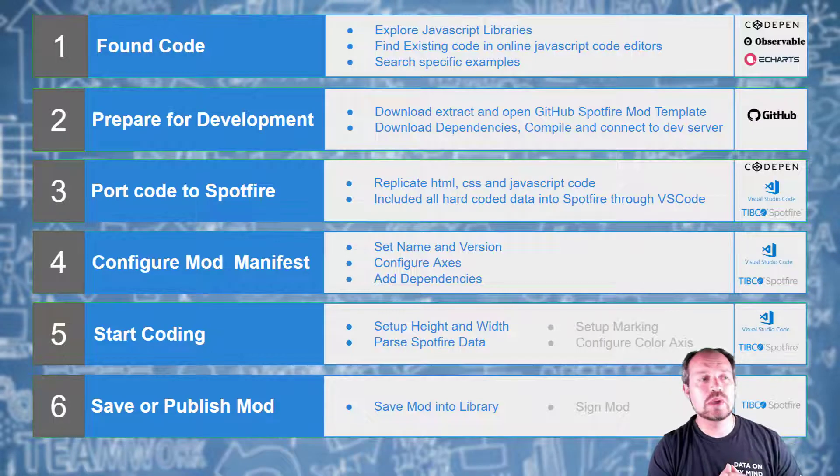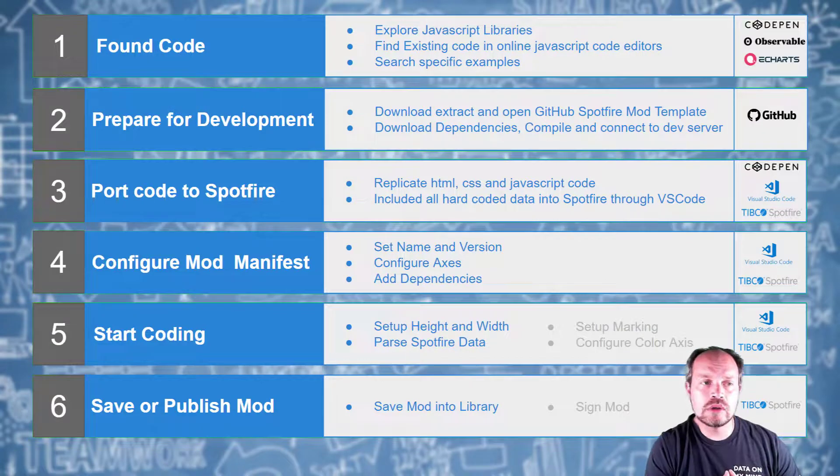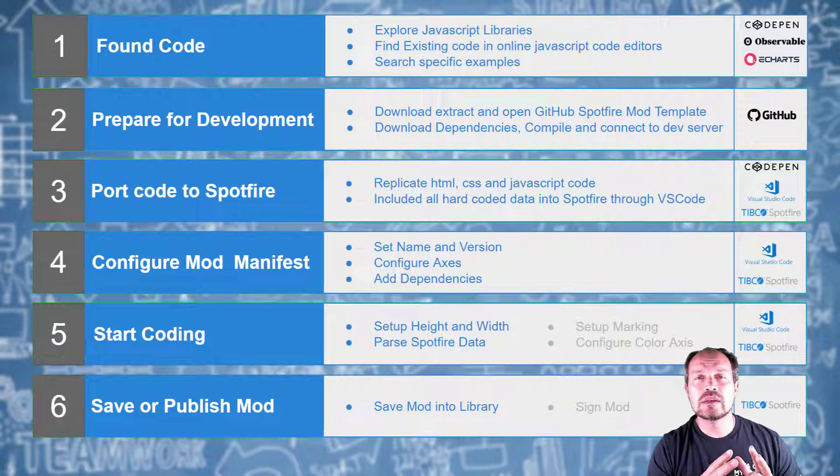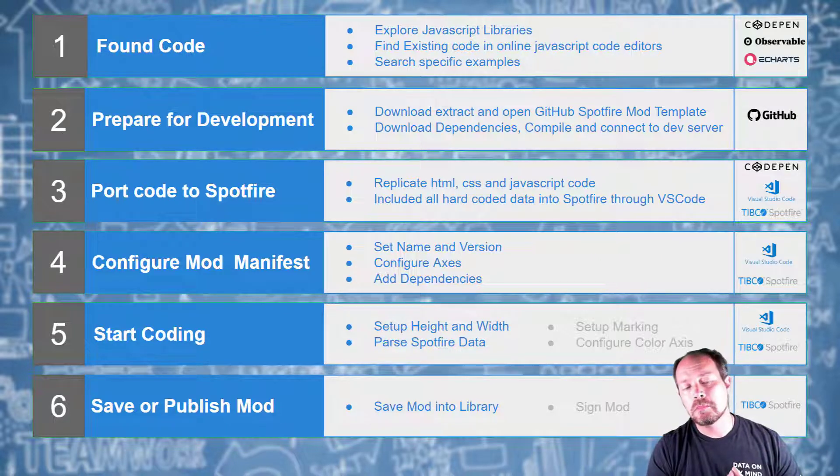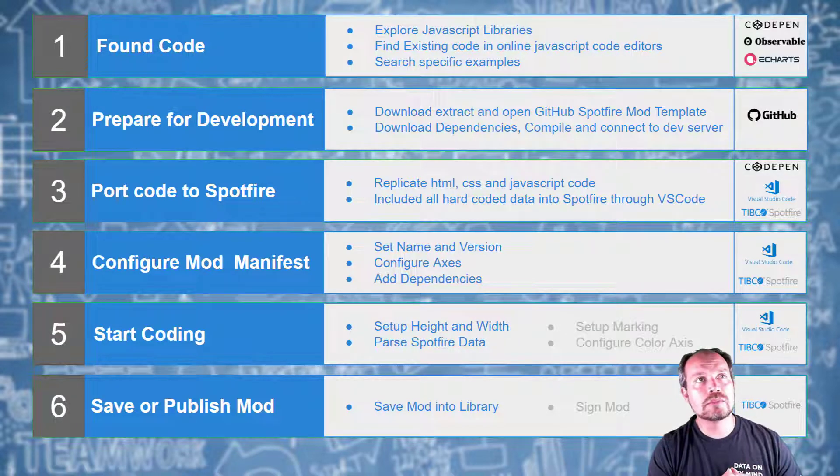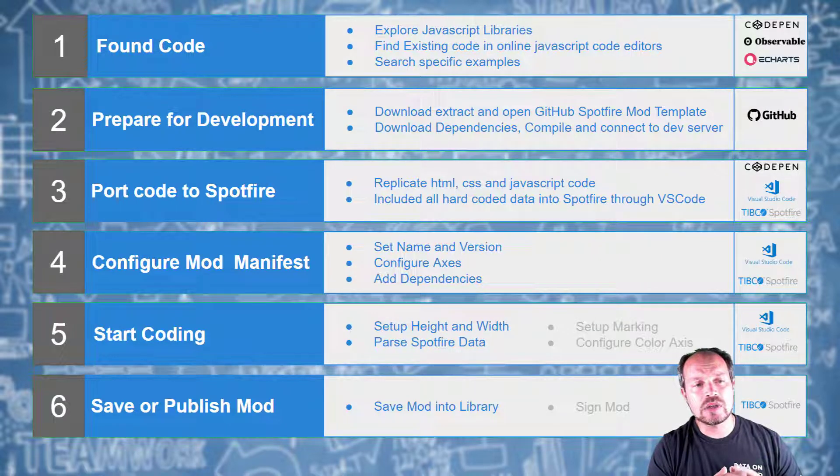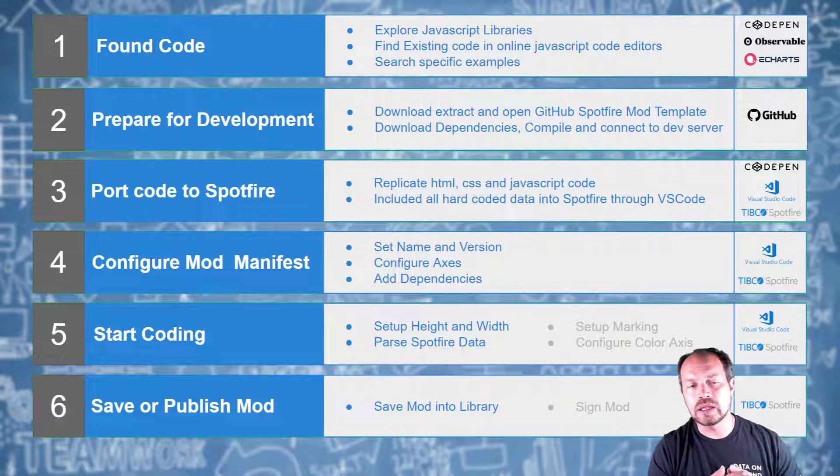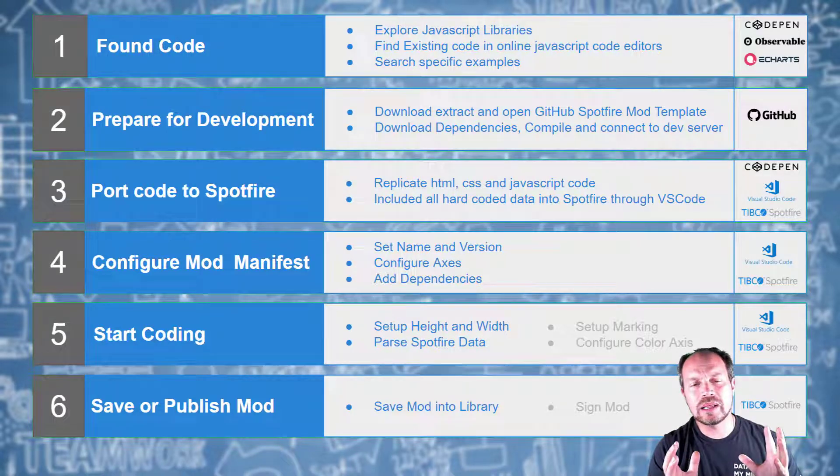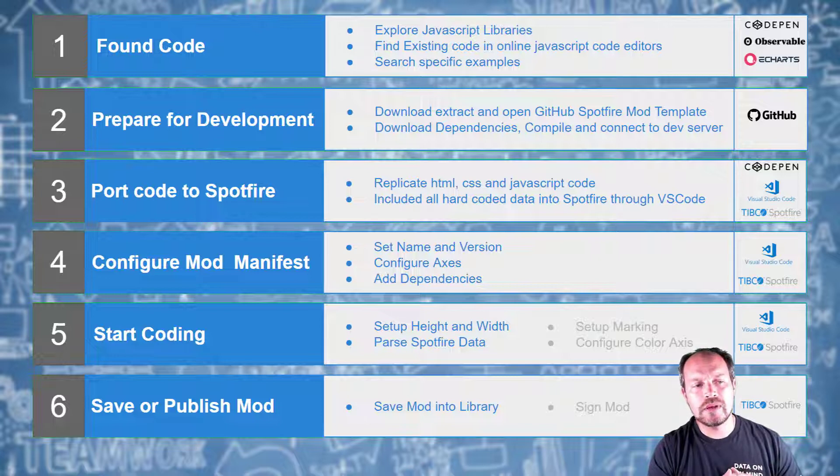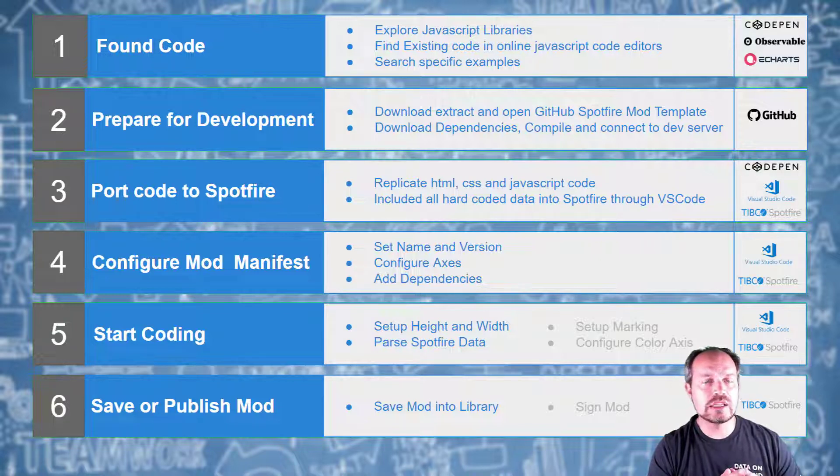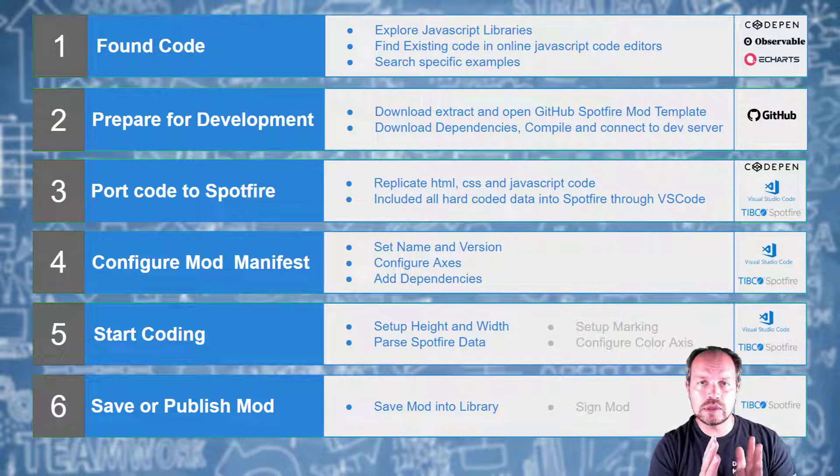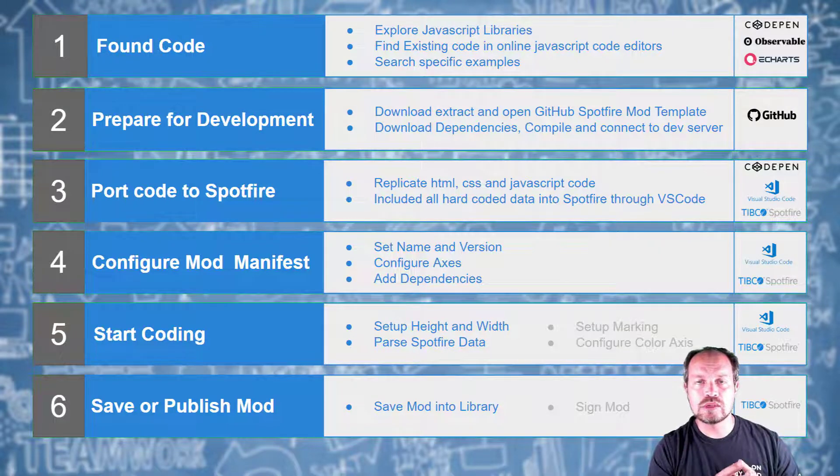I found the code in the internet on many of the JavaScript libraries out there. In my case, I was looking for a difference chart. I found it and put it in CodePen, then prepared for development. I went to GitHub, downloaded the Spotfire mod masters, extracted from the examples folder the JS dev starter and started my environment by installing the dependencies, compiling, and connecting to TIBCO Spotfire. Then I ported the code to Spotfire by replicating exactly from CodePen to Visual Studio so I can see it in Spotfire. Then I configured the mod manifest. I set the name and version number, configured the axes, and added the dependencies, in this case D3 version 3.